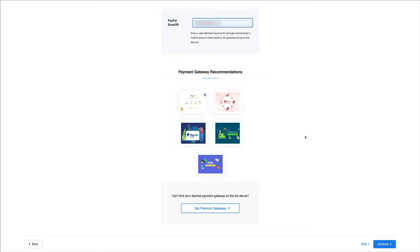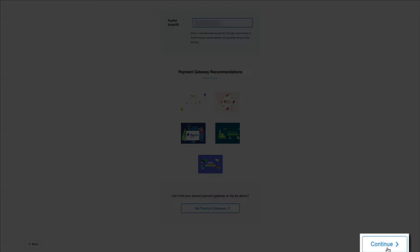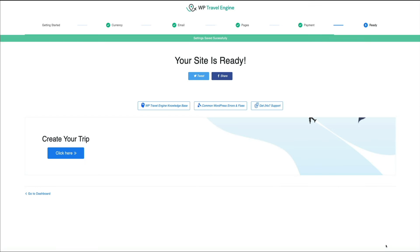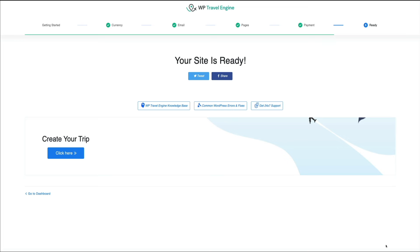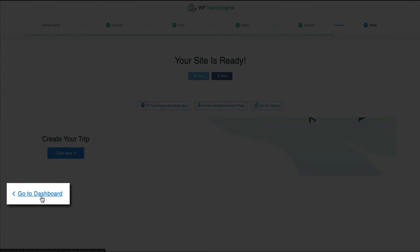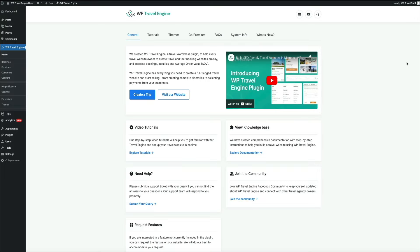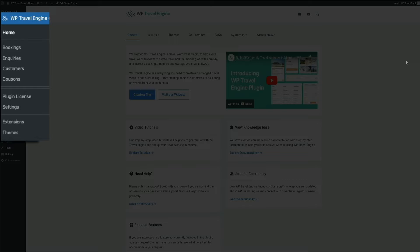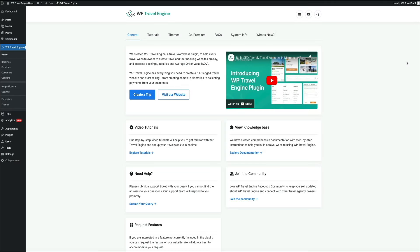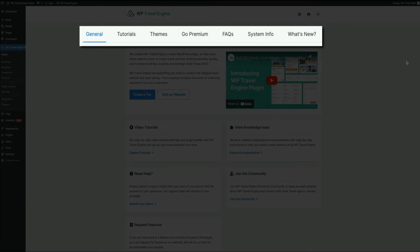You'll get a congrats message that your site is ready, but we still need a few more things before it's completely done. Head back to the dashboard by clicking the link. You may get a notification asking if you want to opt into email updates from WP Travel Engine. Then you'll see your WP Travel Engine dashboard within your WordPress dashboard — home base for your account. You now have additional sidebar menu items, and on the right you have access to tutorials, themes, FAQs, system info, what's new notifications, and more.